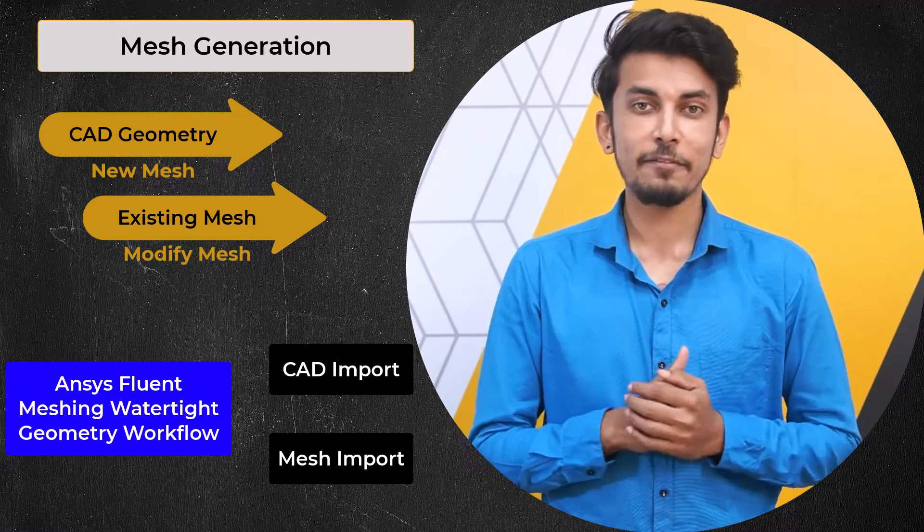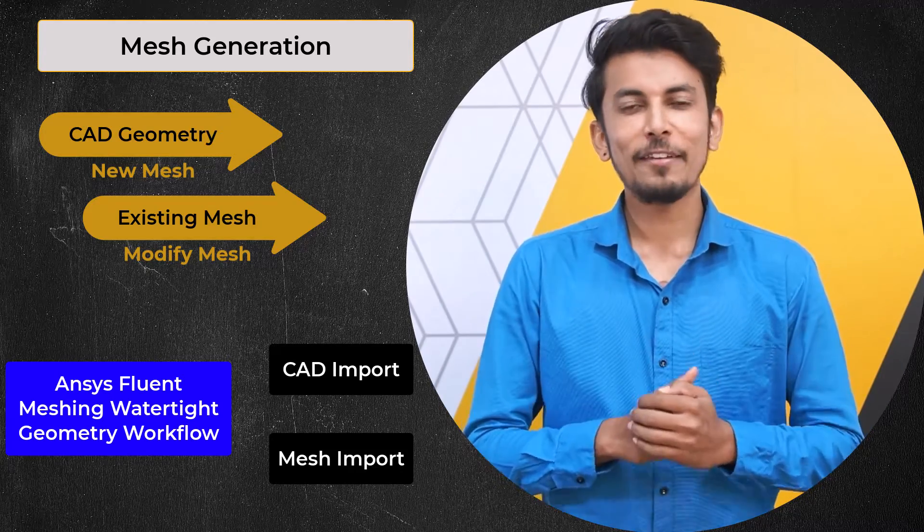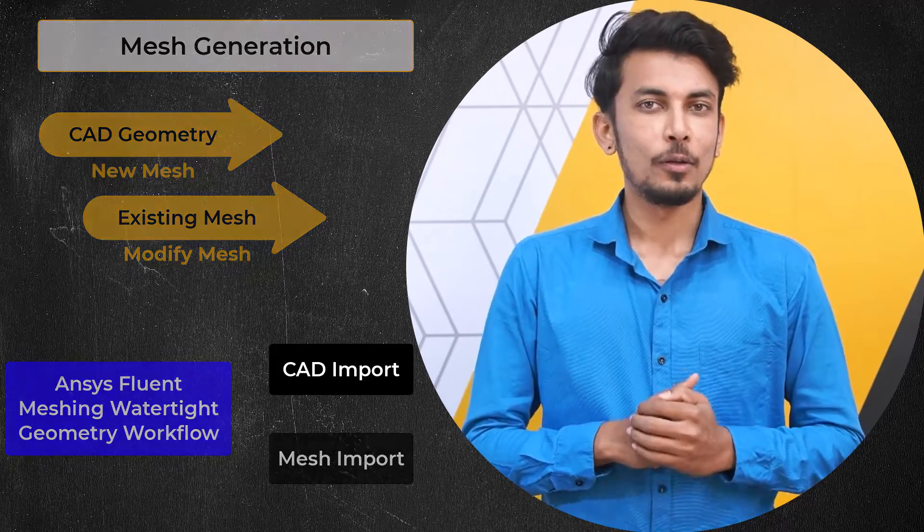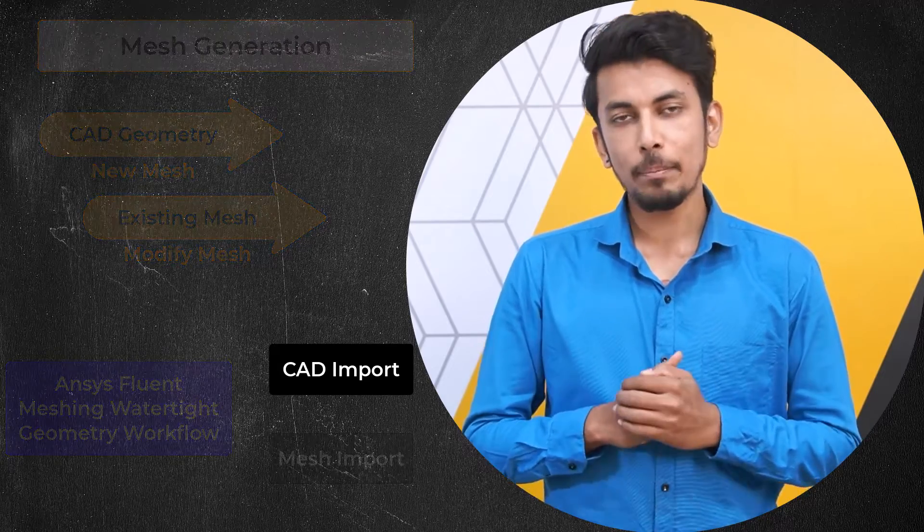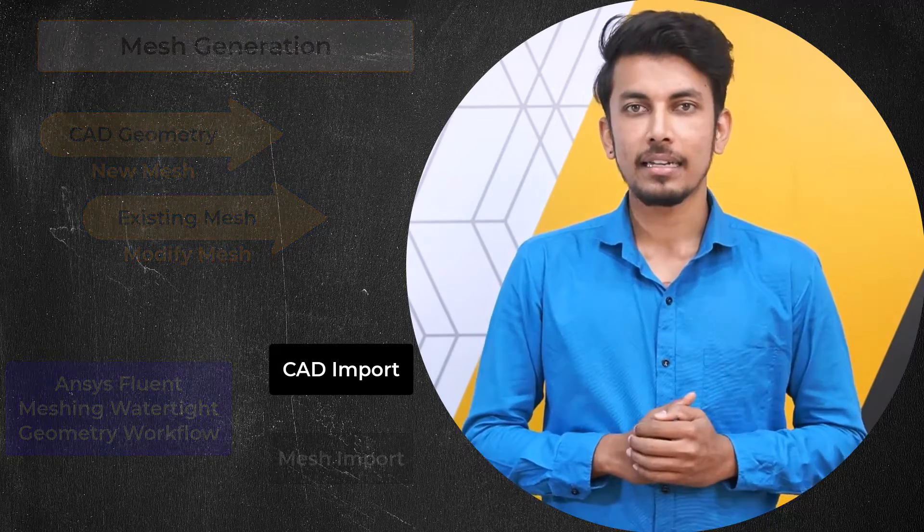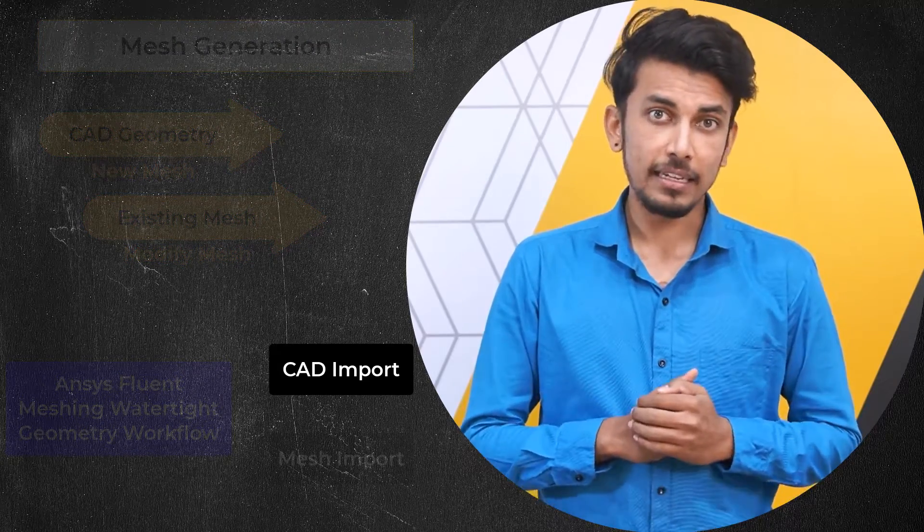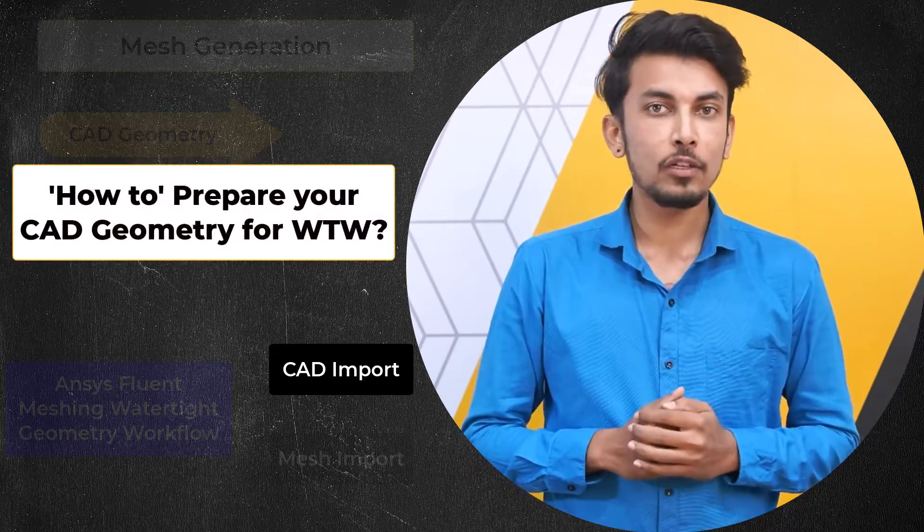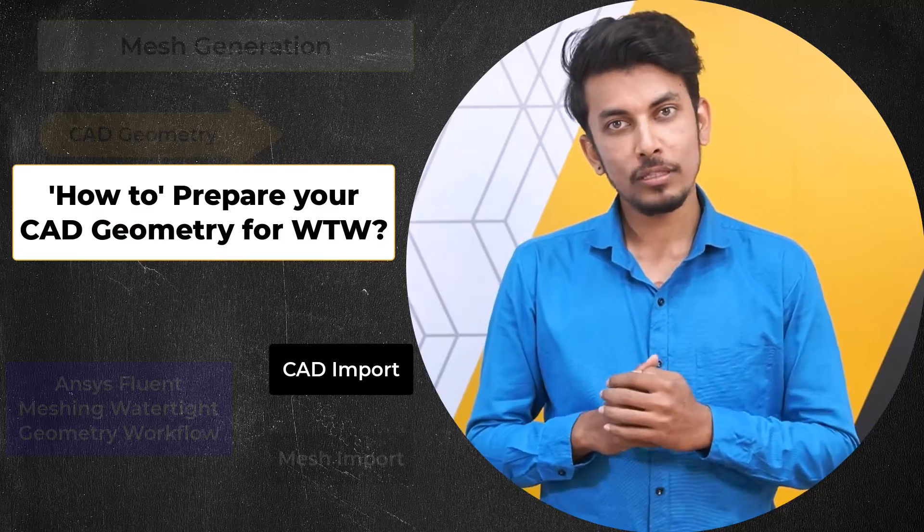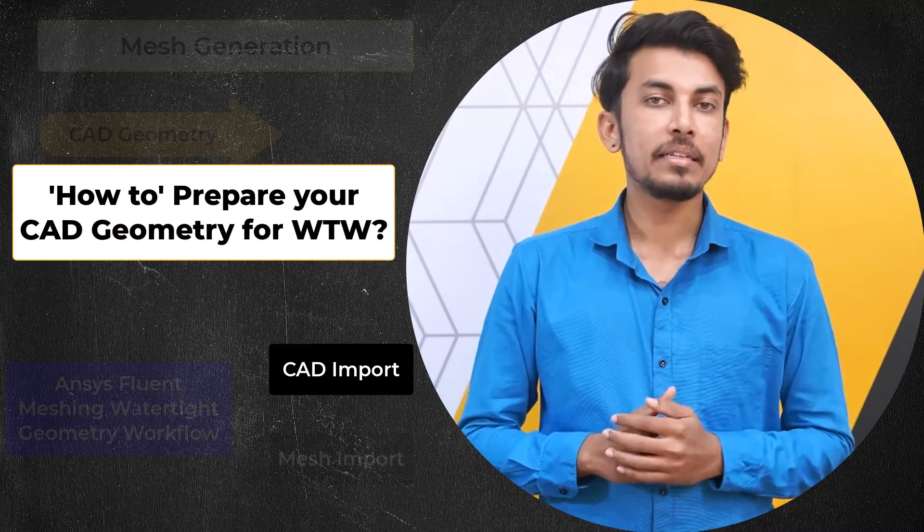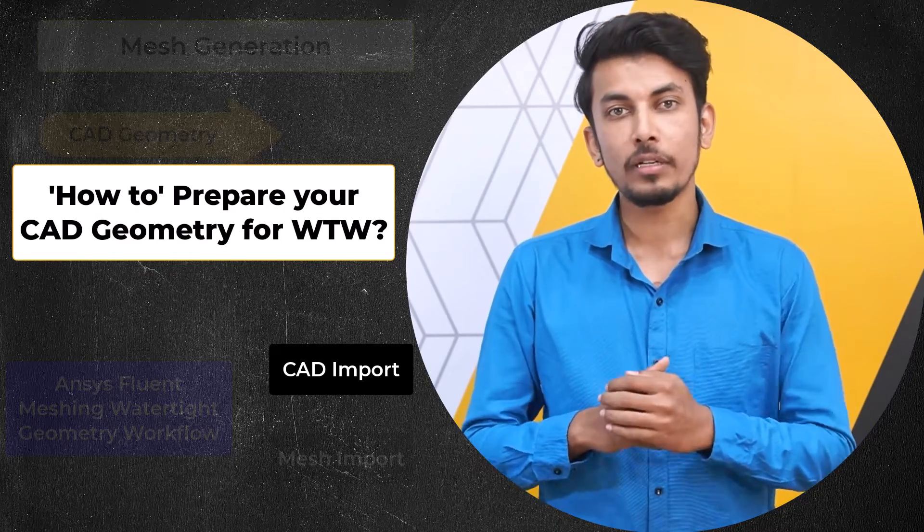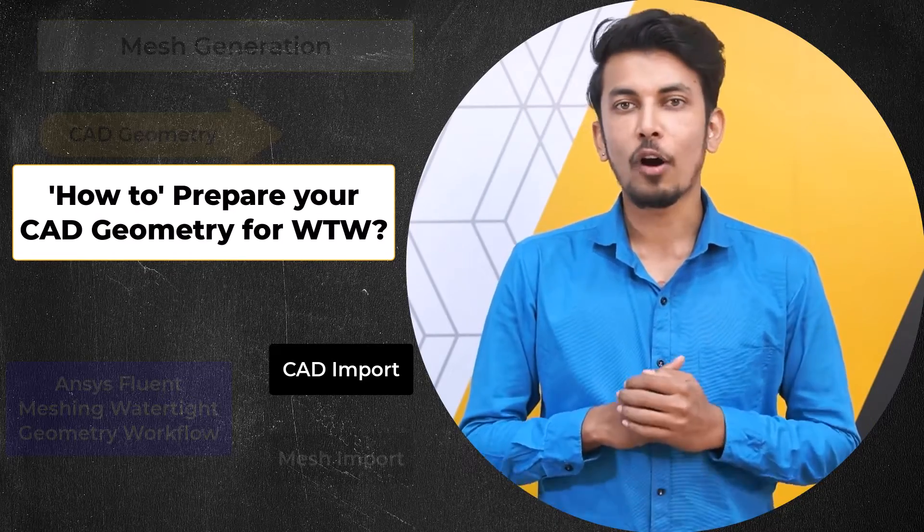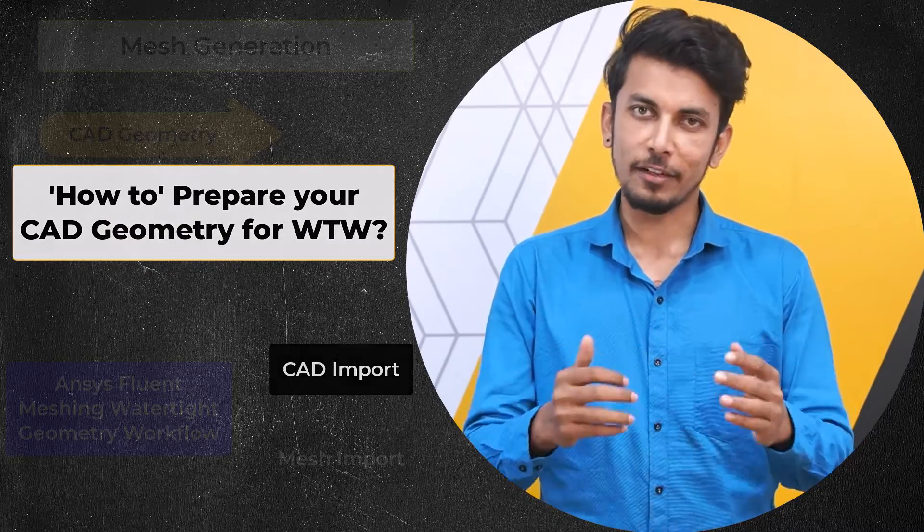In this video, we will focus only on the CAD import geometry part, specifically on how to prepare your CAD geometry so that it can be successfully imported into the watertight geometry workflow.